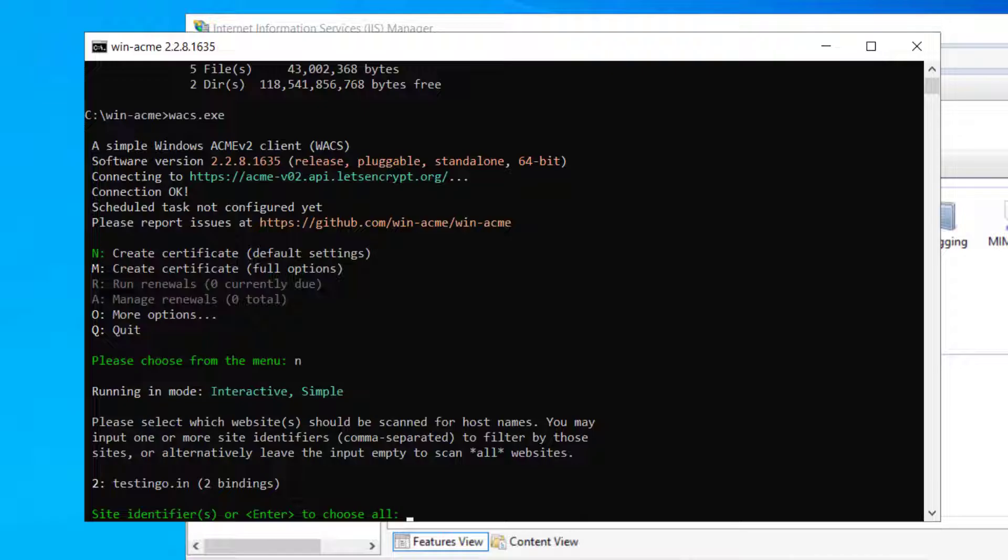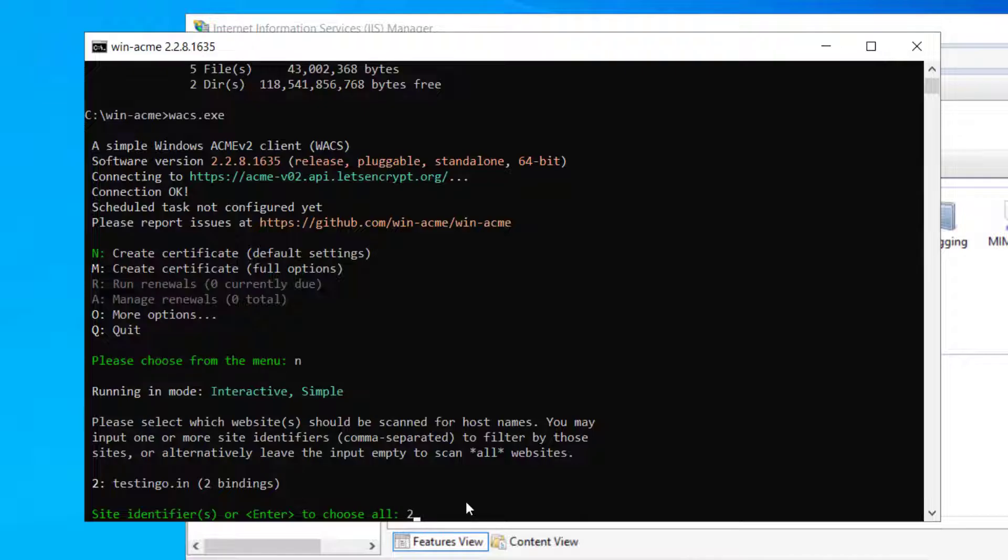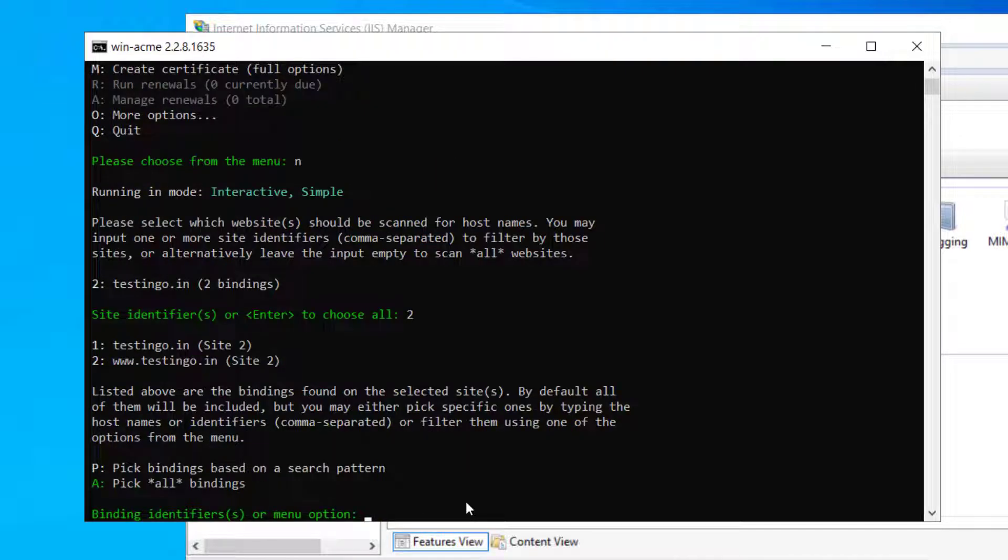It says that please select the website. And it found the website testing.in with two bindings. So let's try to put the option as two. And here it gives the option like P and A.